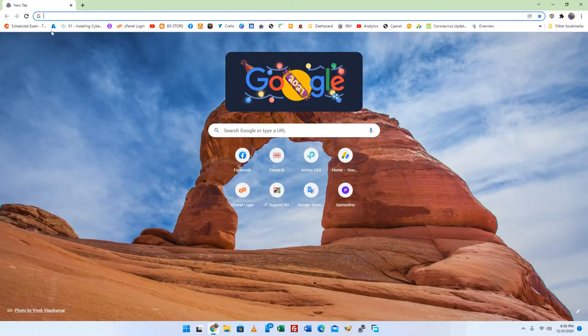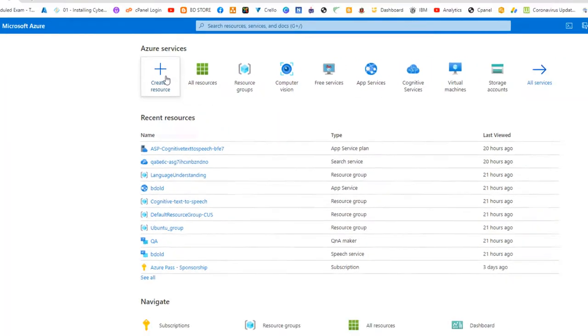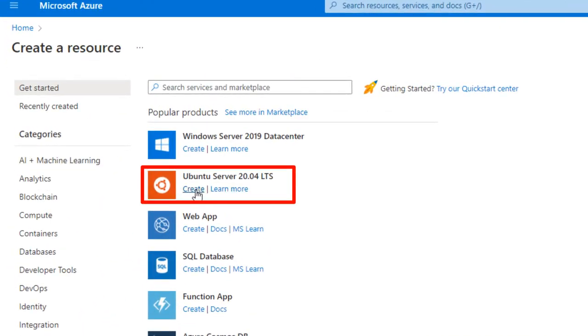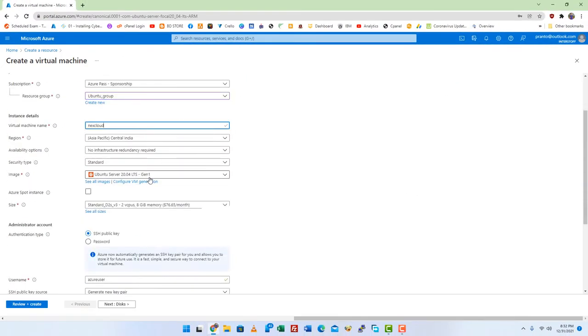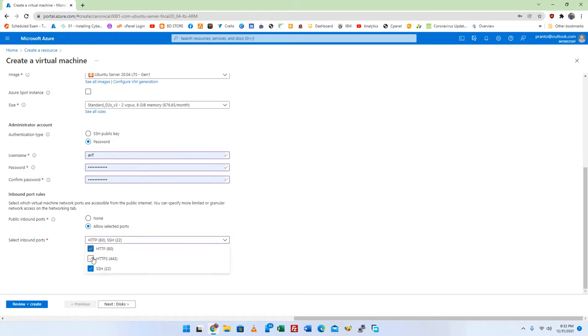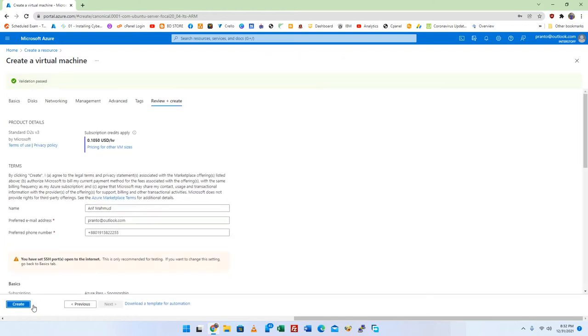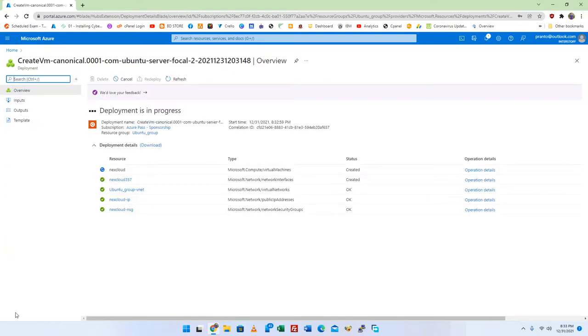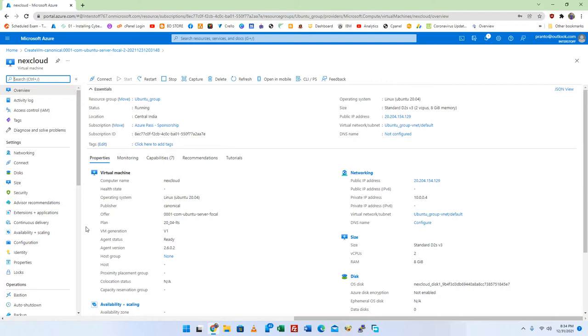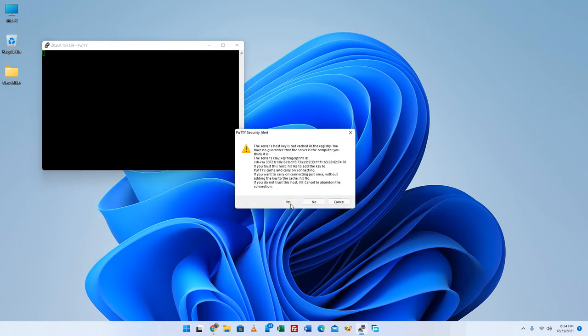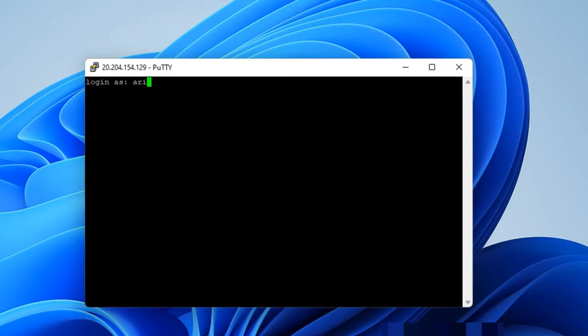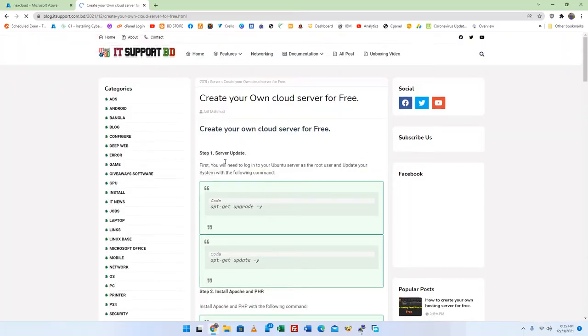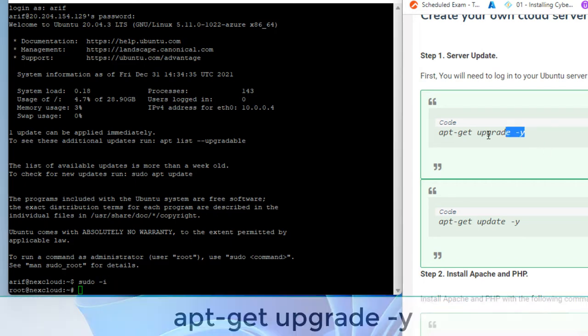Before we start, I am using the Azure portal to install the Ubuntu 22.04 operating system. You can use physical machines if you want. Here is the step-by-step process. Log in as the system user. First, you need to connect to your server as a root user, either directly from the console or remotely using SSH. For all the commands, open this page. Link is shared in the description box. Update your system with the following command.